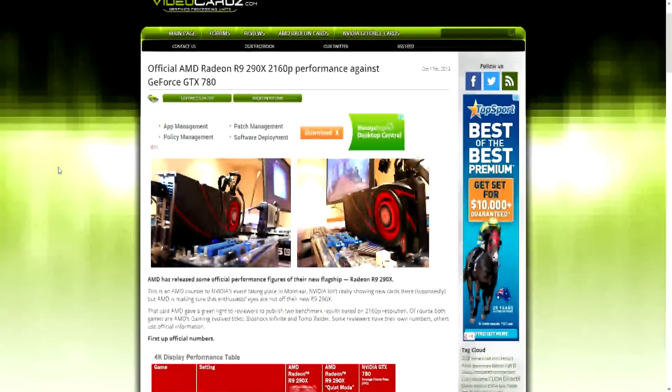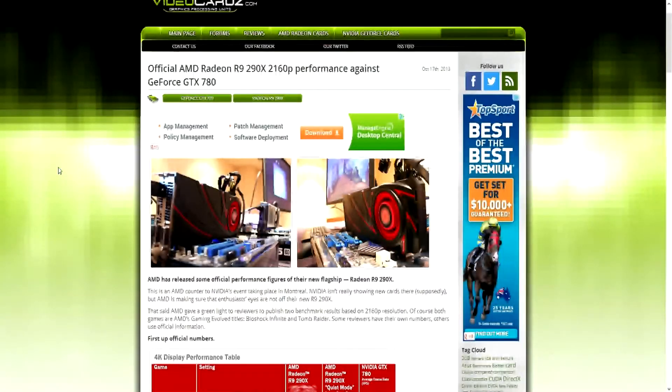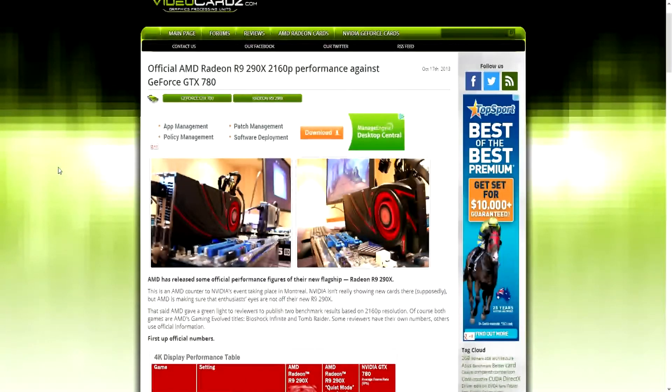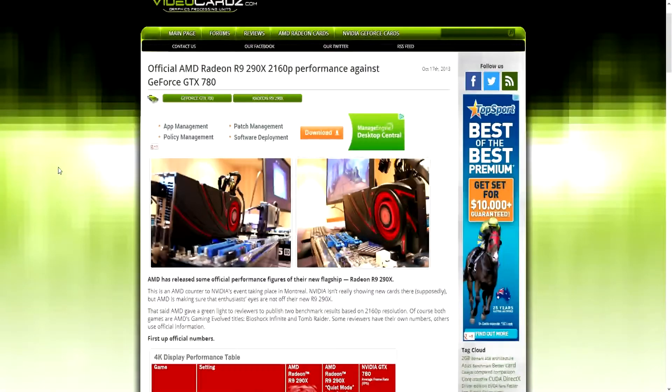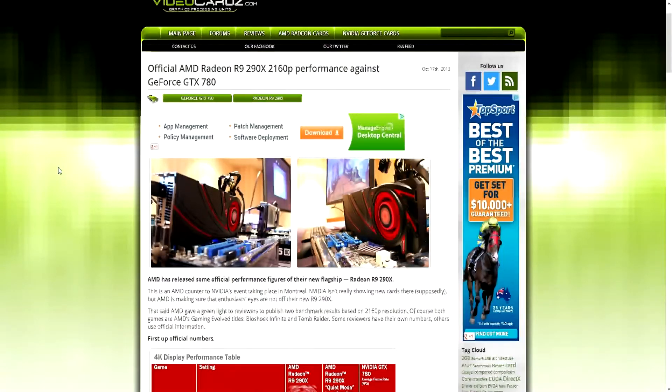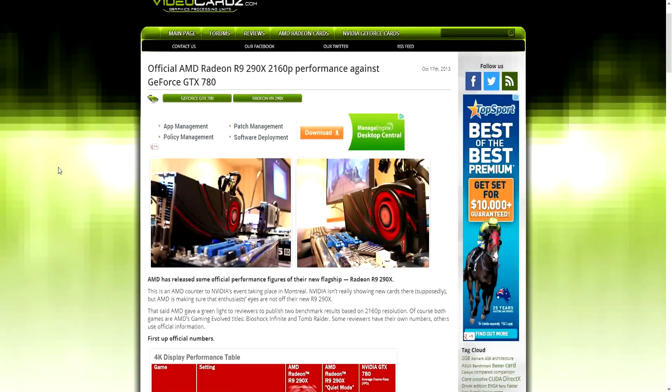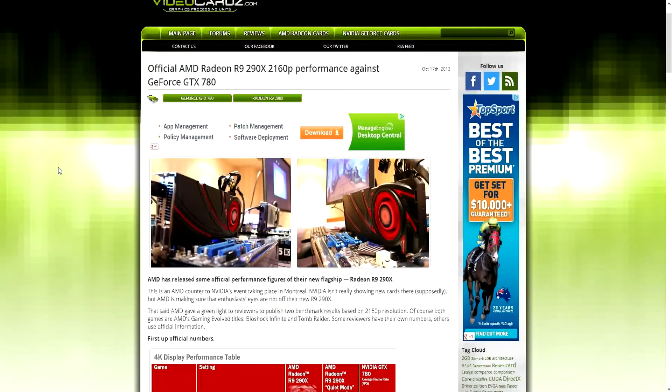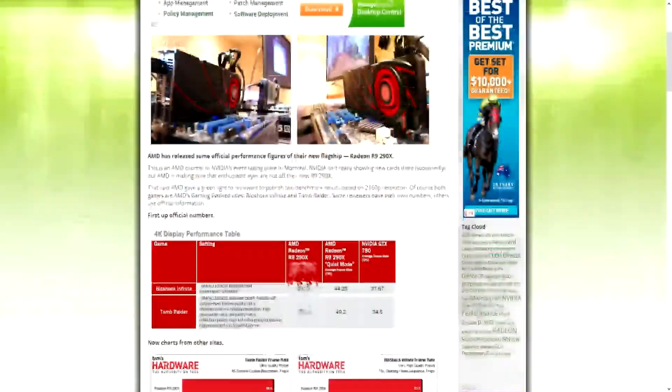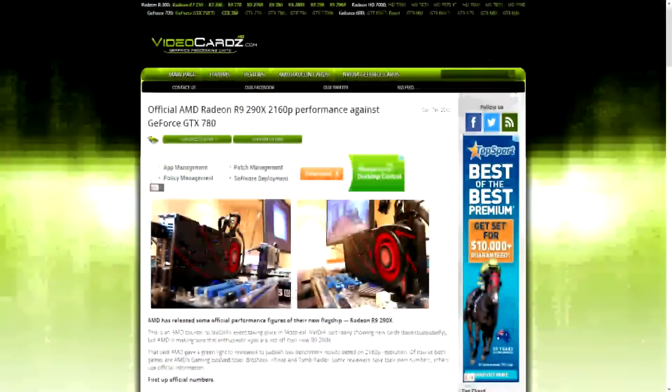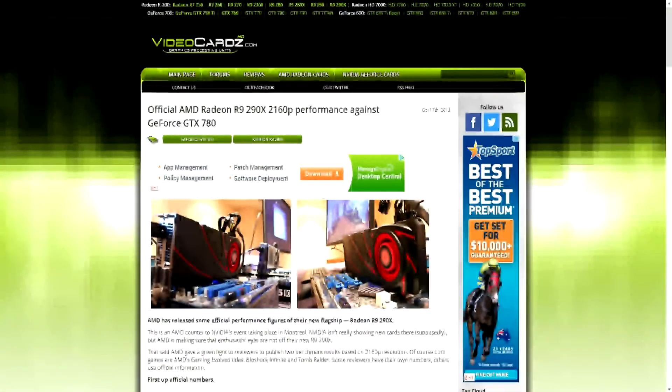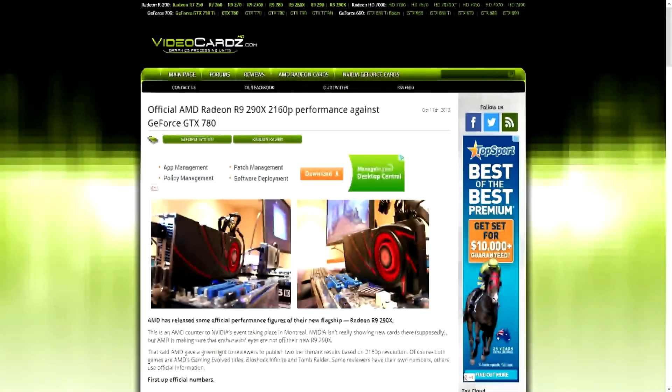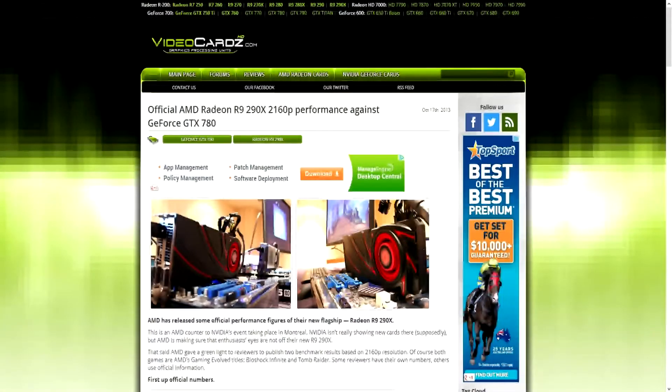What is going on YouTube, it is Cops360 here with some really good info for you guys. AMD did not leak this, they actually officially announced some R9 290X benchmarks against Nvidia's GeForce GTX 780. Now I was gonna do an actual gameplay but I thought it would make much more sense for you guys to actually read this yourself.